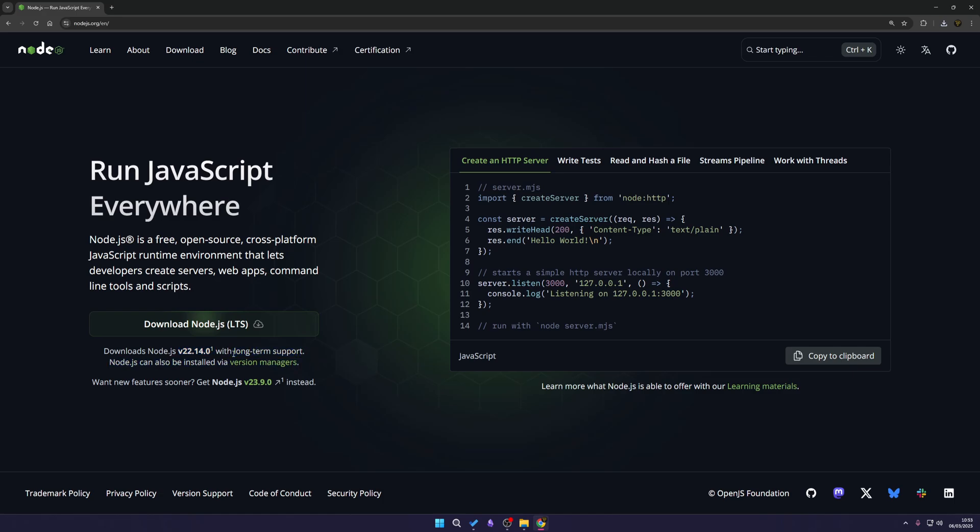You can download a different version if you wish or you can download a newer version, the latest version of 23.9 if you want to. These numbers may be different when you come to install this depending on when you actually install.